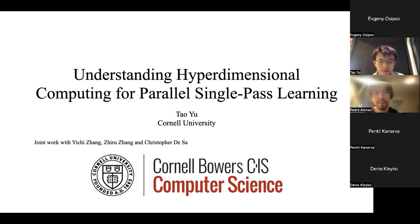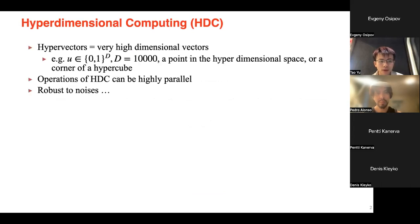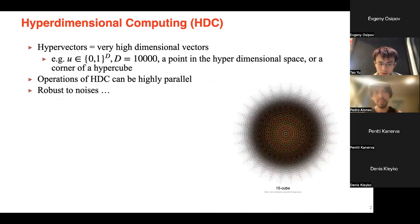I'd like to start by recalling some background on hyperdimensional computing. We compute with hypervectors, which are vectors in a very high-dimensional space. For example, binary hypervectors have dimension 10,000, representing a point in hyperdimensional space — or equivalently, a corner of a hypercube.